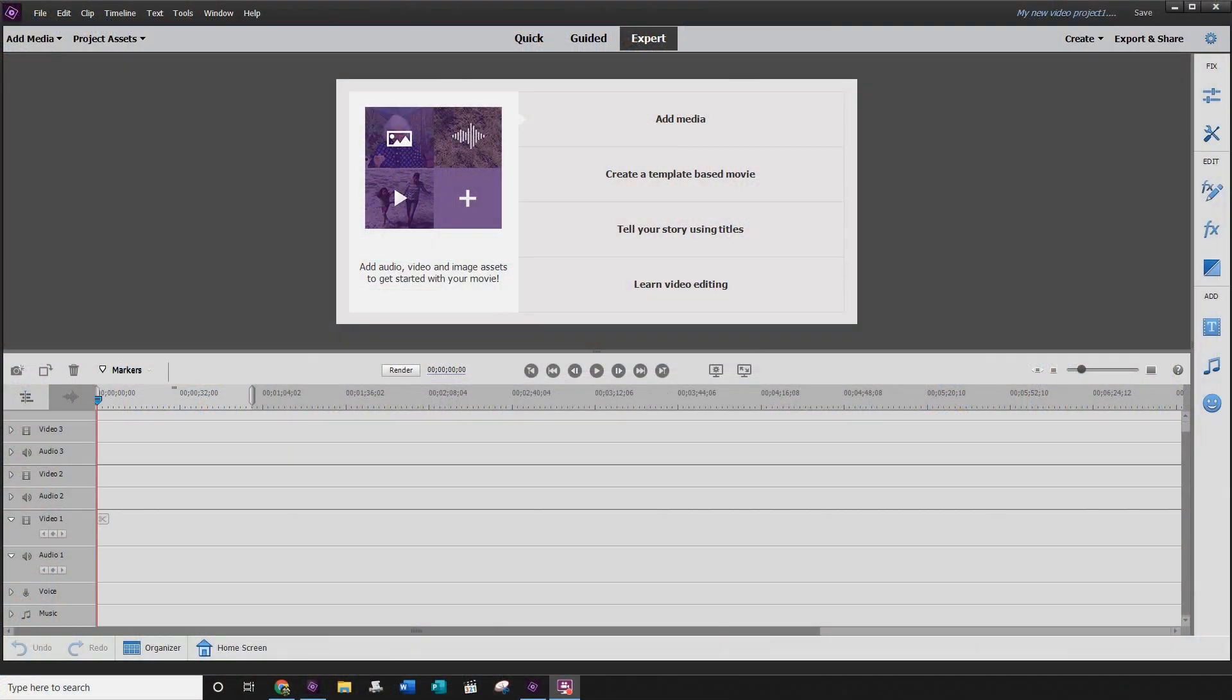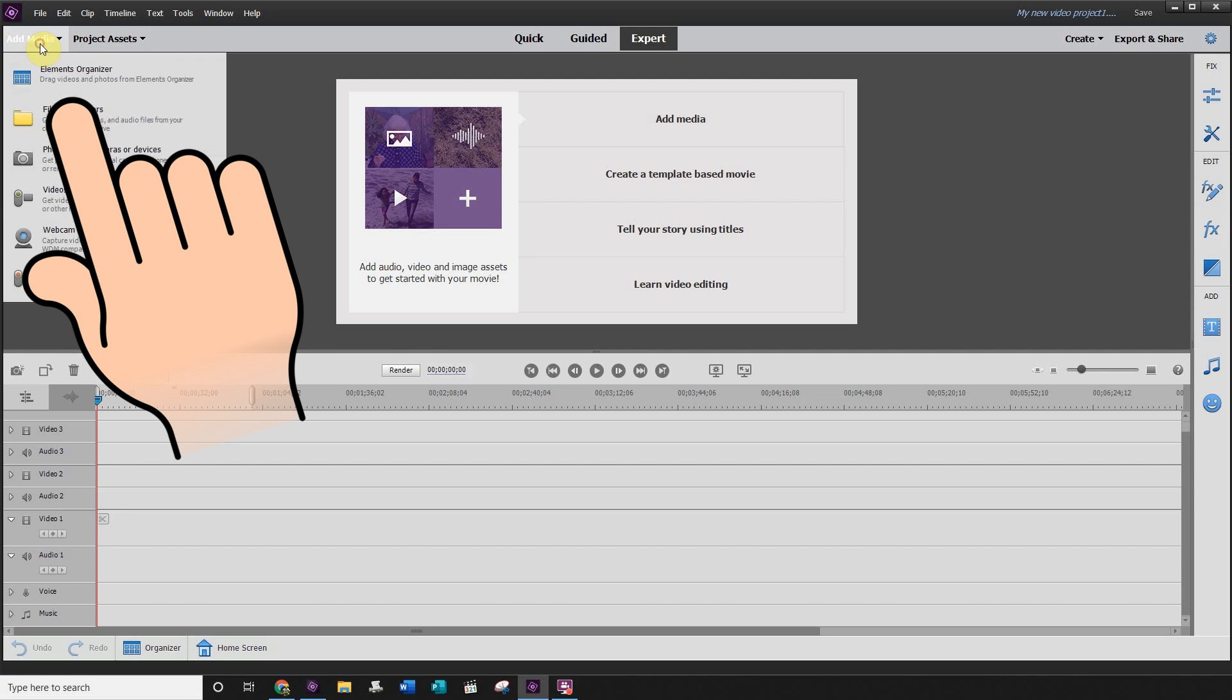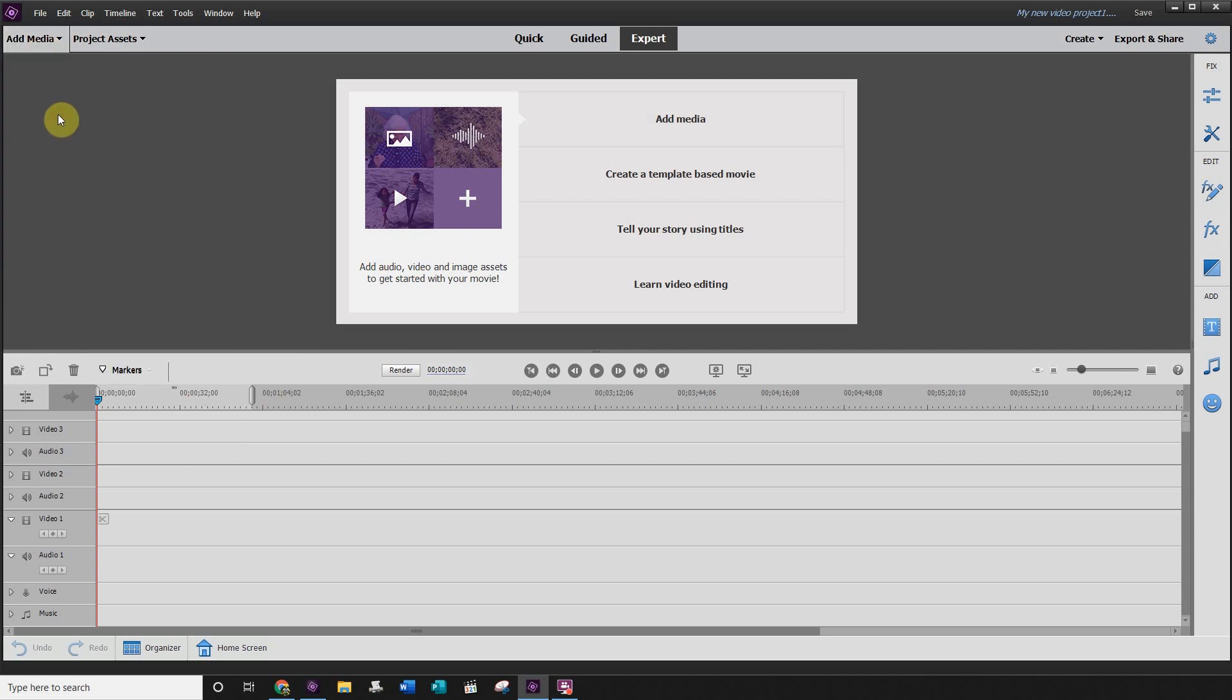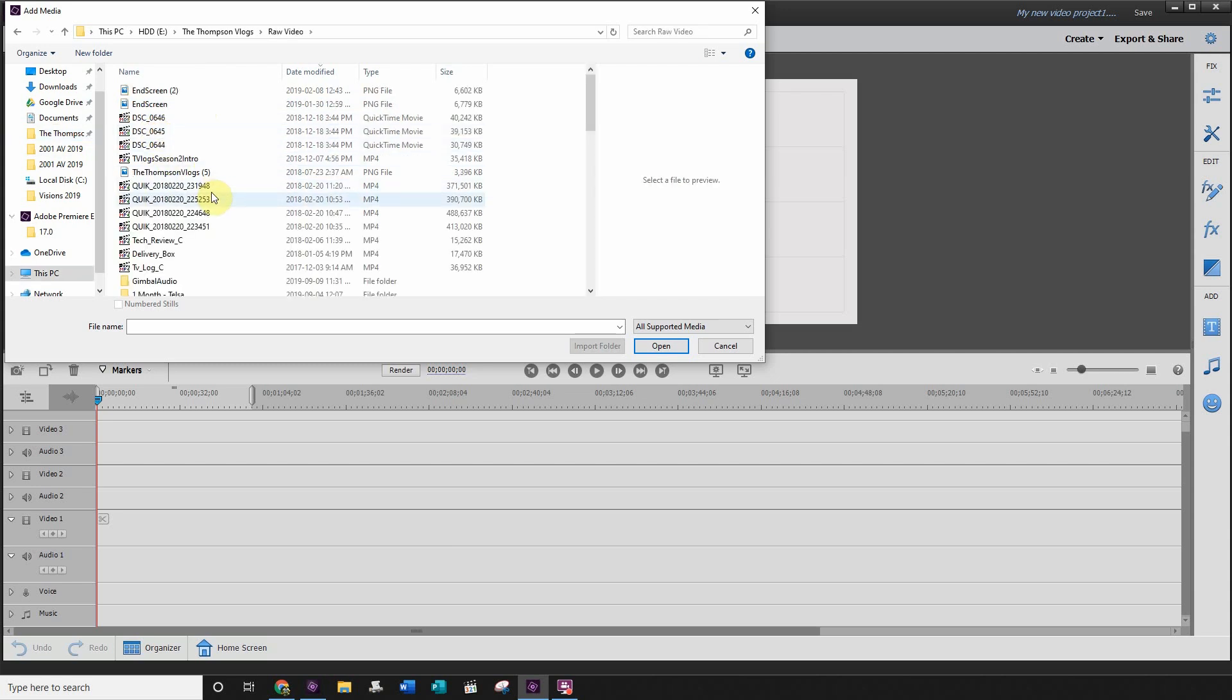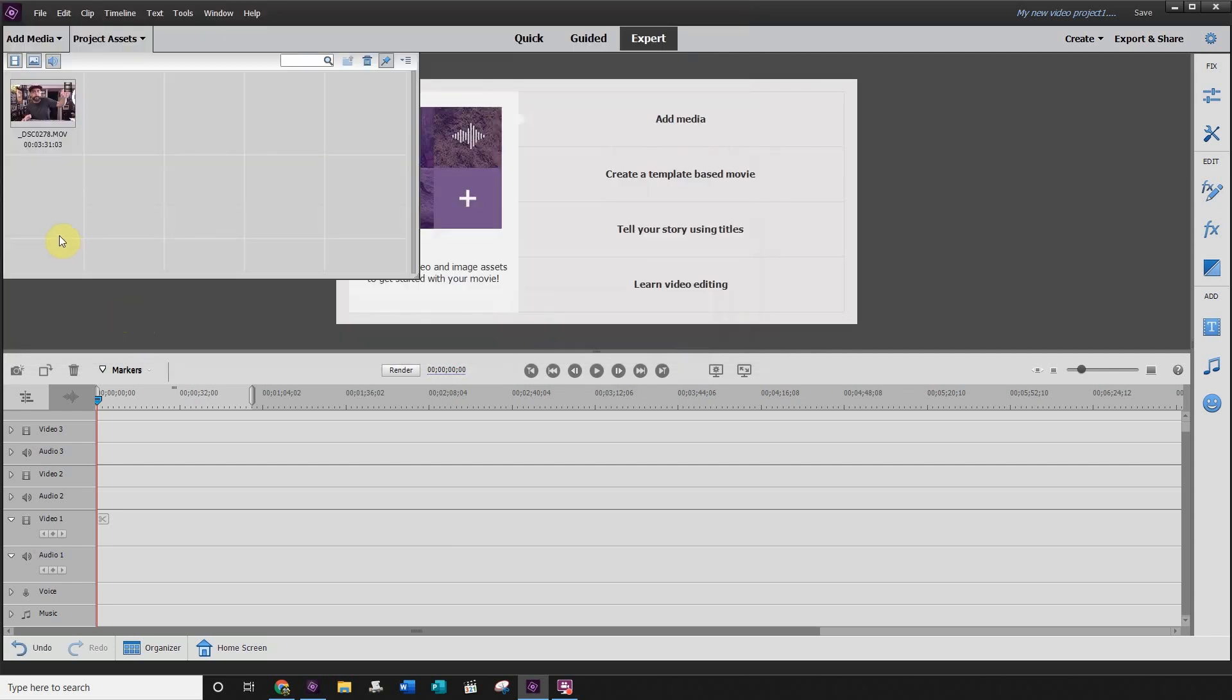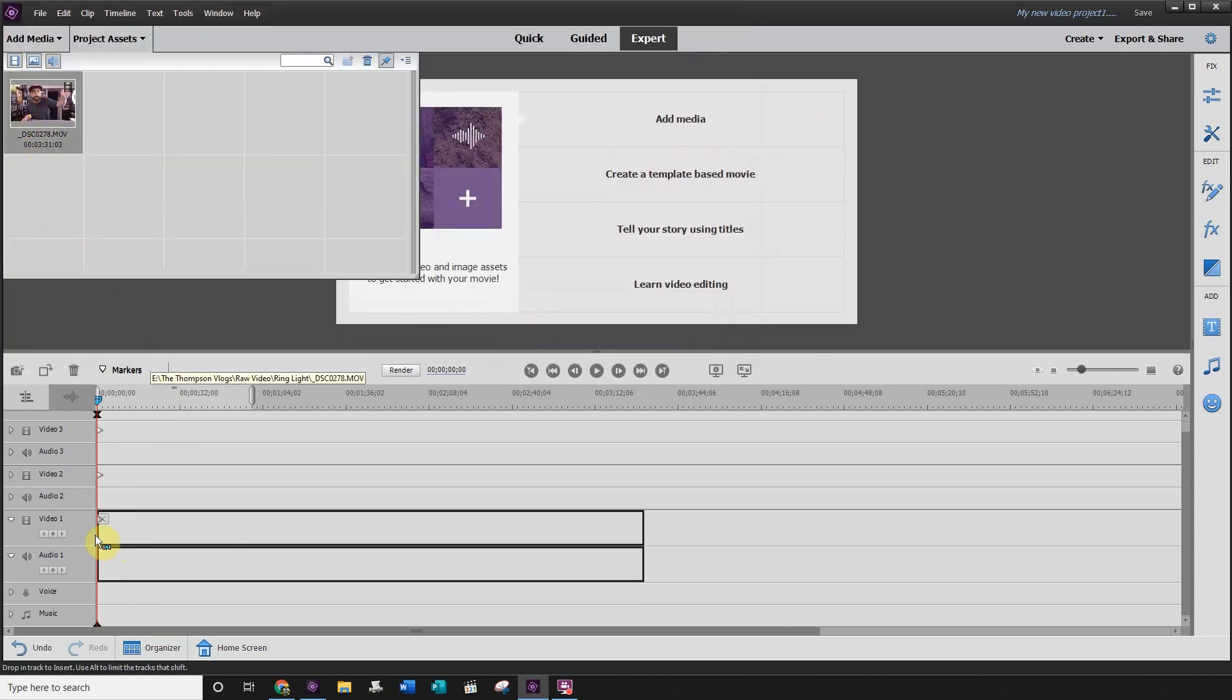Now that you have Adobe Premiere Elements opened up, you want to add some media. Head up to the top left-hand corner here and click on Files Folders. Head into your computer and grab the media that you want to work with. I'm just going to grab some here. Once you have your media loaded, just drag it down to your timeline.